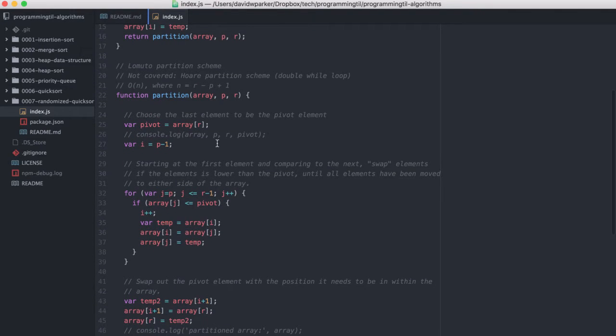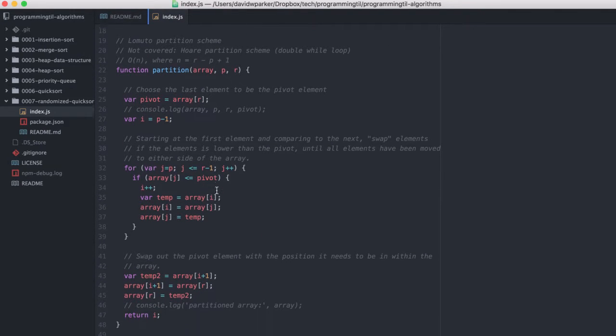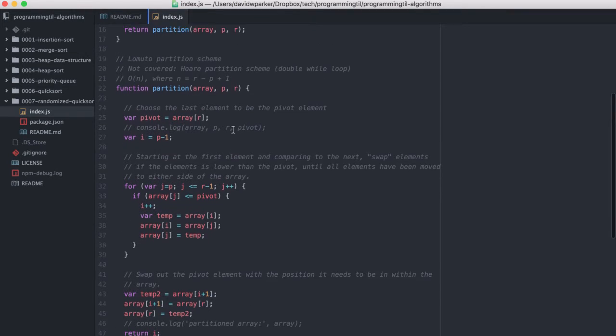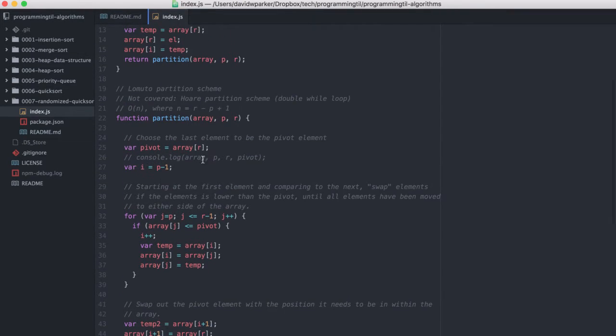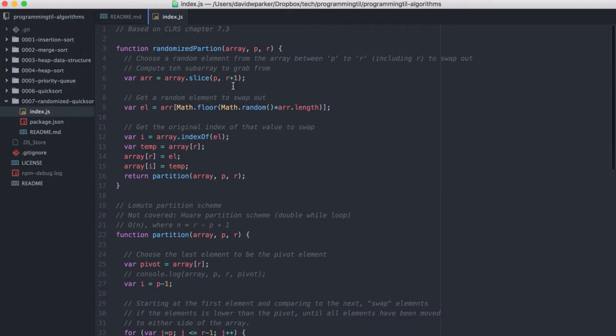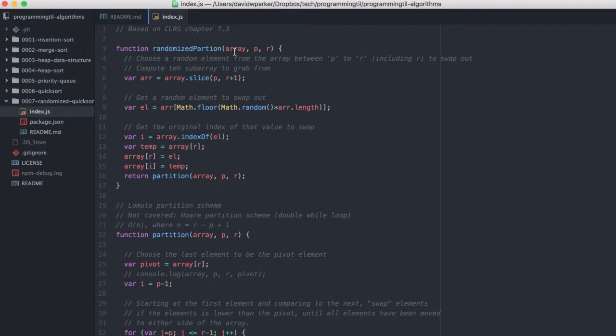Here in the partition, which is used by the randomized partition, everything is the exact same, so we're still choosing the last element to be the pivot. The last element, though, is what's going to be previously swapped. So here is the new function called randomized partition.